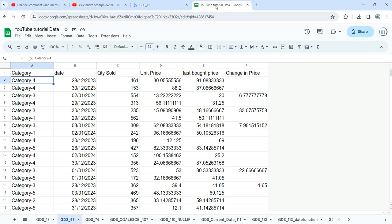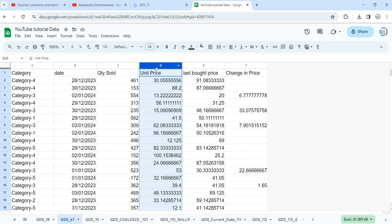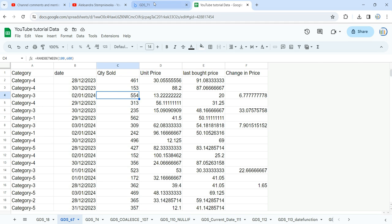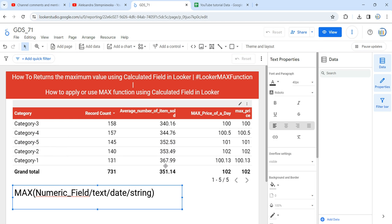If I go back to my data, you can see I have Category and Unit Price. When she says she's using blended data, what I'm going to do is blend this data with the same data again — essentially a self-join — so that we will have duplicate records, and then I'm going to get the sum of these maximum prices.